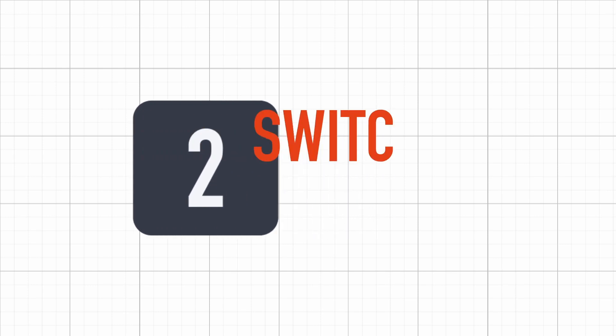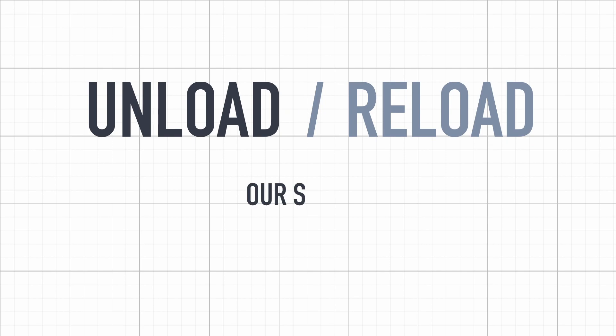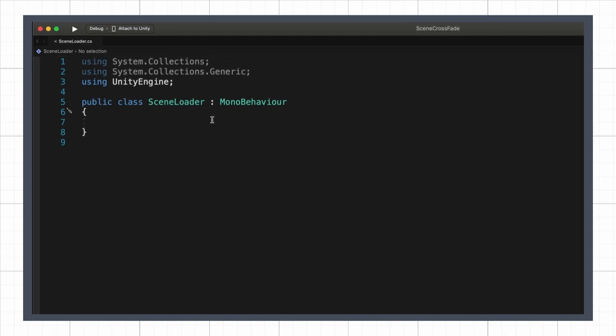Okay, now that our assets are ready, let's go back to our scene loader script, and handle the unloading and reloading of our scenes. For now, I won't burden myself with the crossfade, and I'll just implement the basic logic of switching between two scenes.